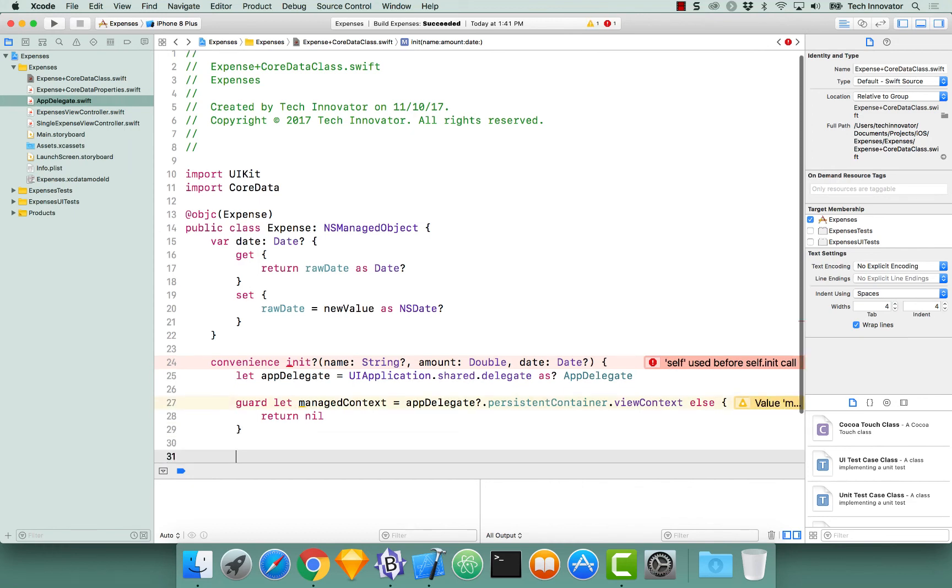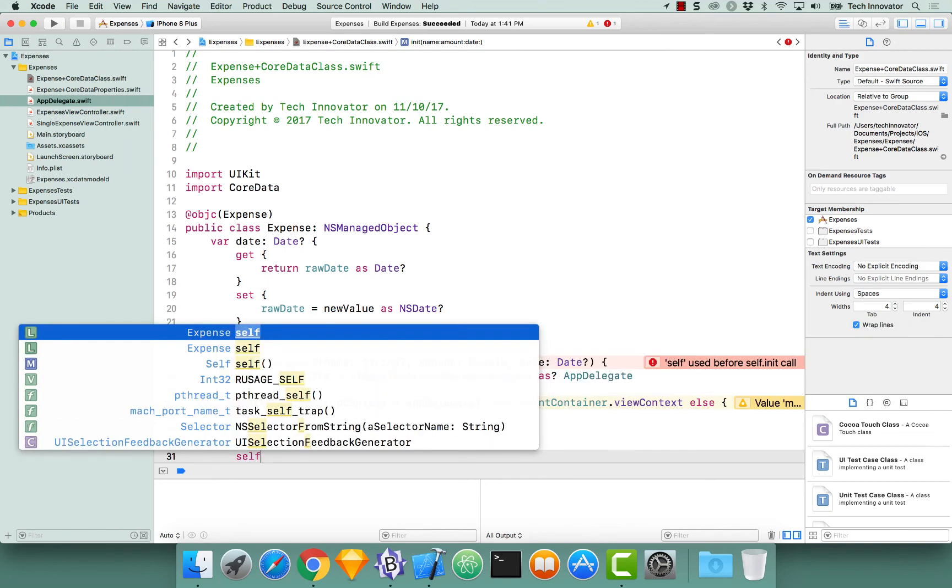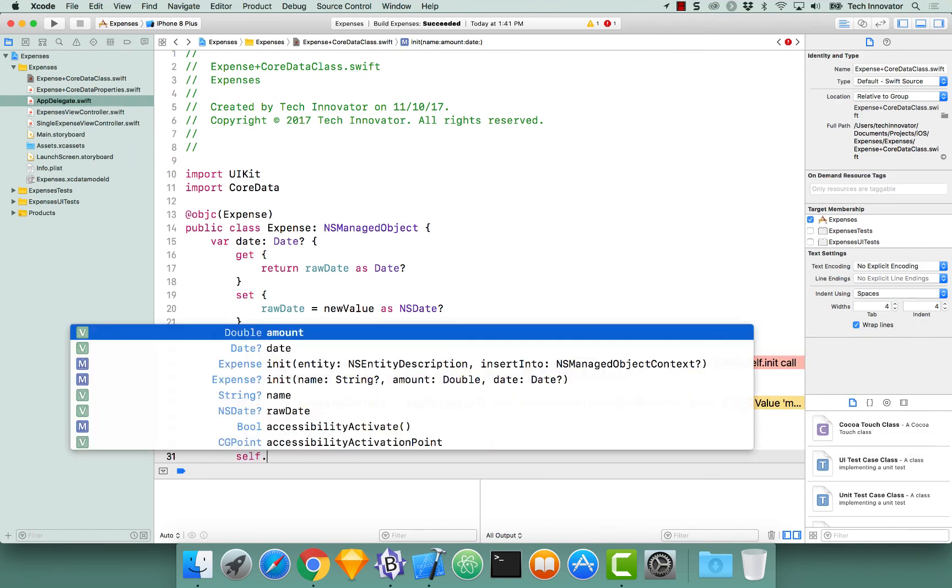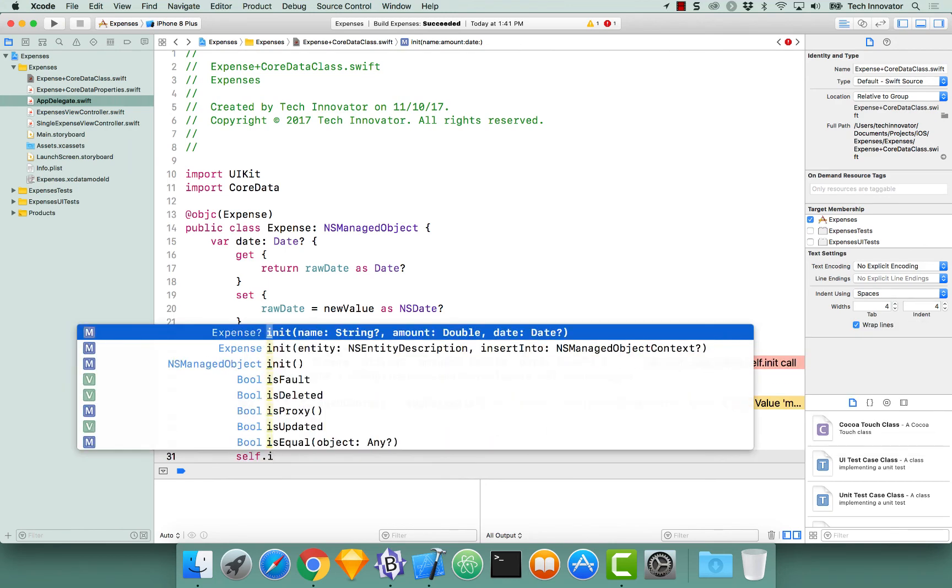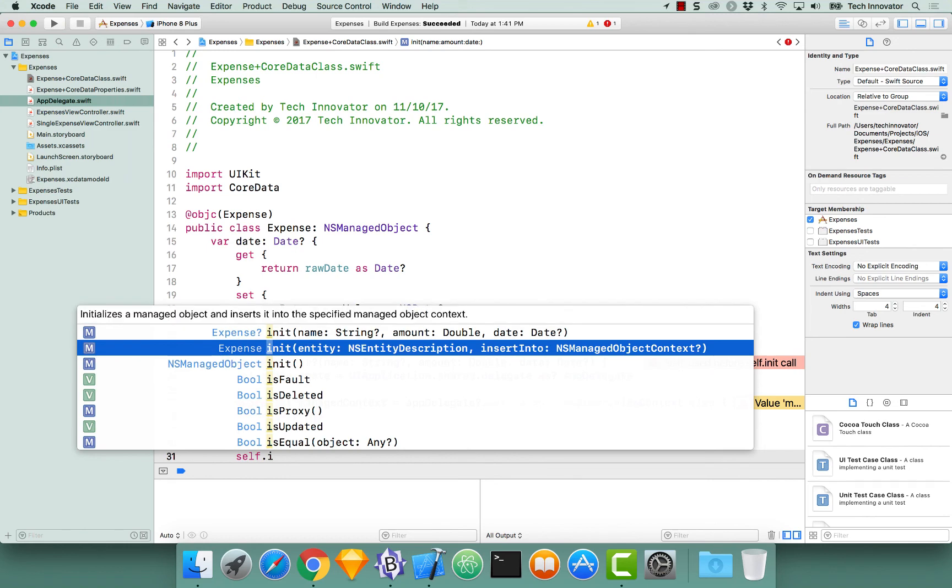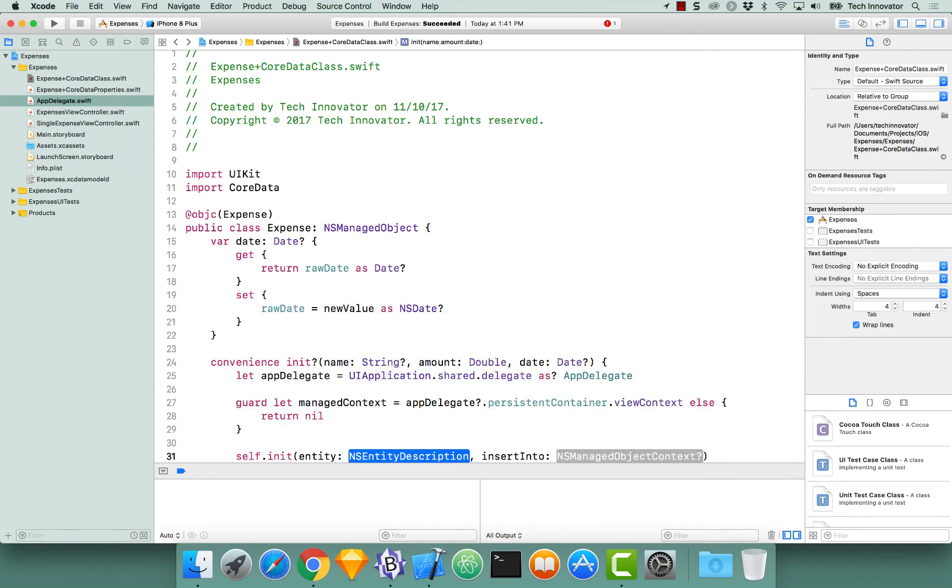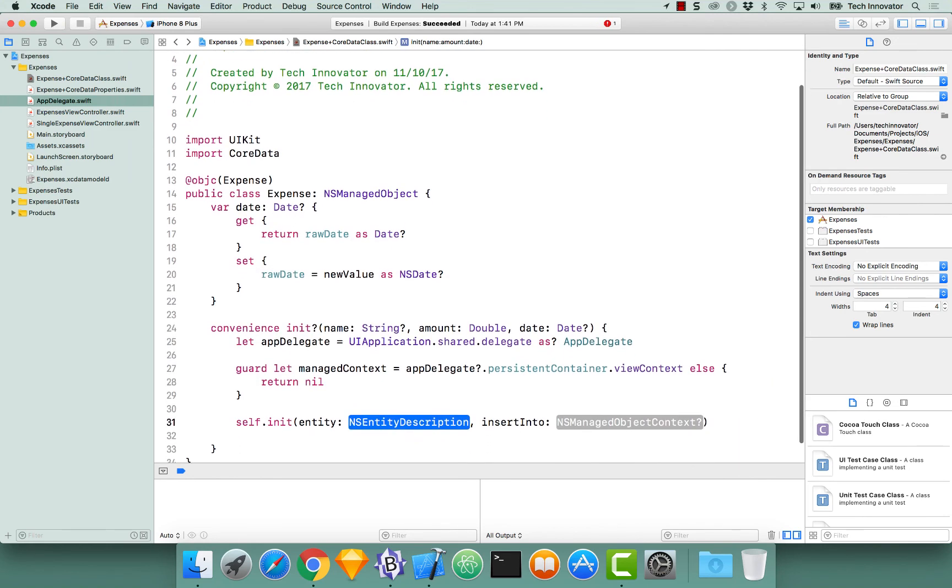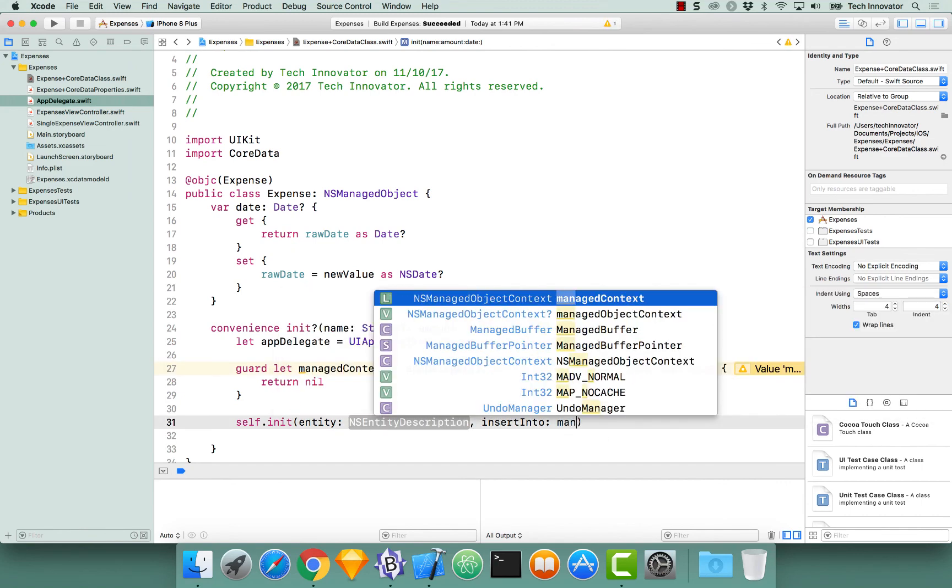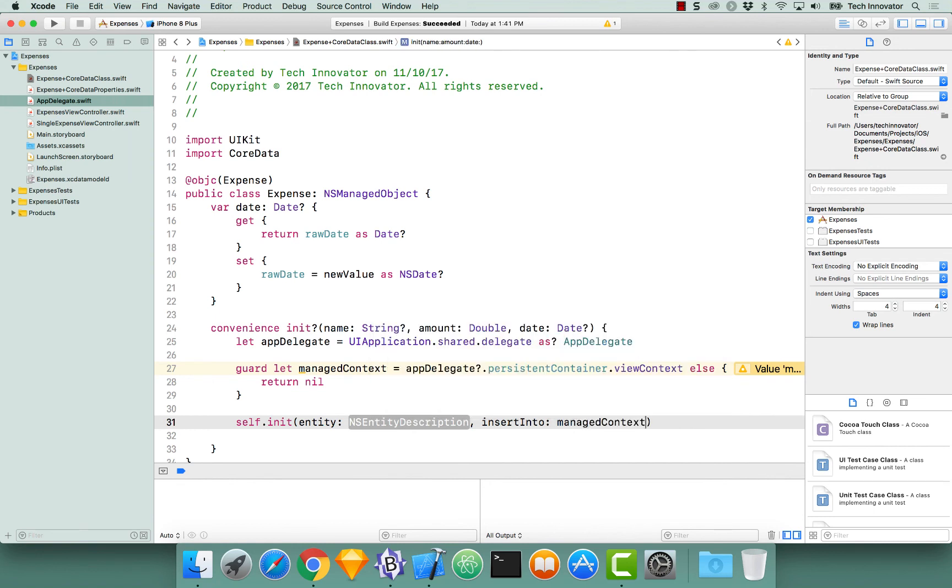Now that we have our managed context, let's call an existing initializer by calling self.init, and this init takes in two parameters: an entity description and a managed object context. Well, we already have the managed context, so let's put that in.